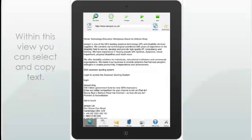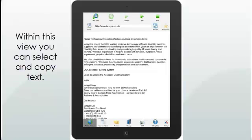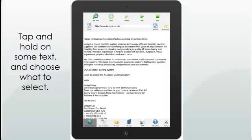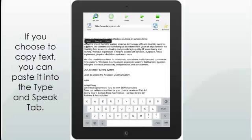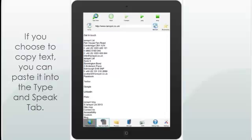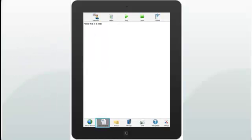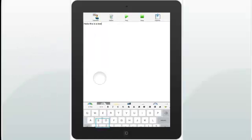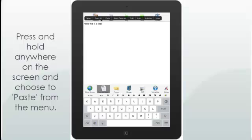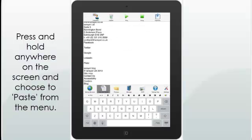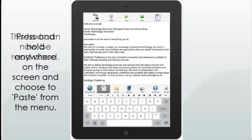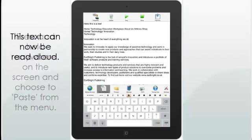Within this view, you can select and copy text. Tap and hold on some text and choose what you want to select. If you choose to copy text, you can paste it into the Type and Speak tab. Press and hold anywhere on the screen and choose to paste from the menu. This text can now be read aloud.